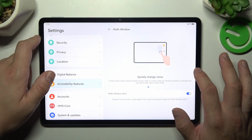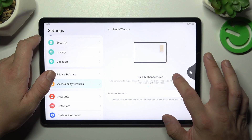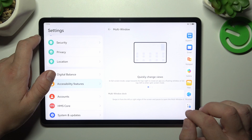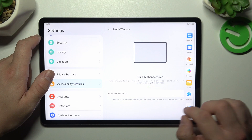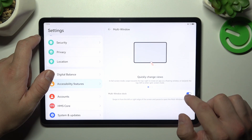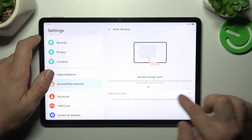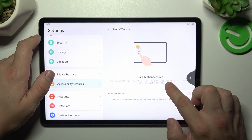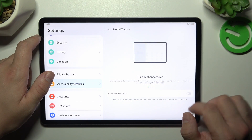Enable this function to use smart sidebar. Switch this button off to disable smart sidebar.